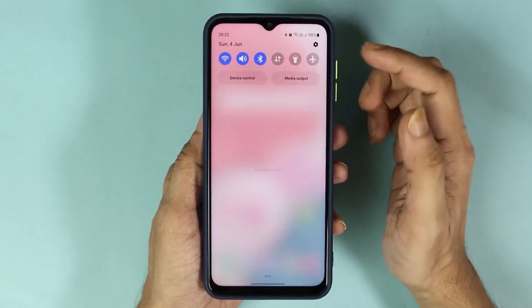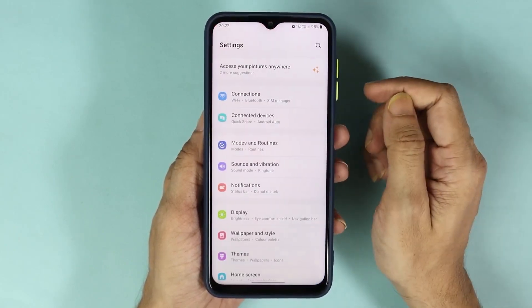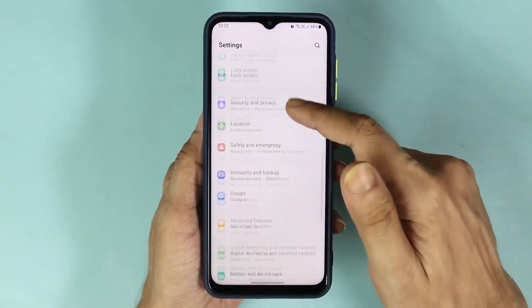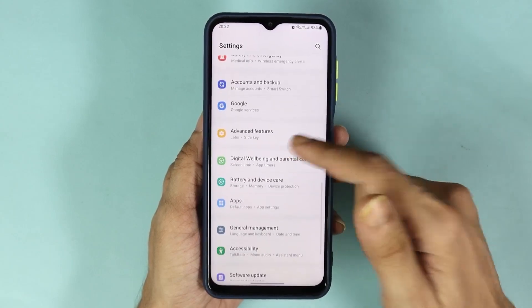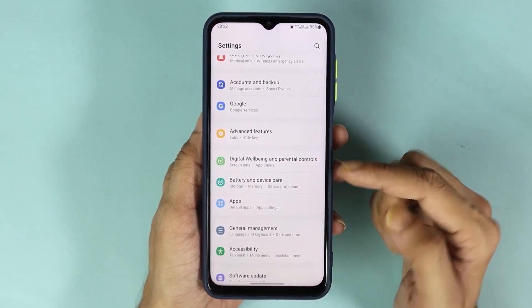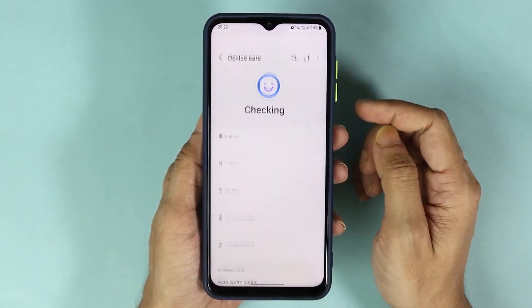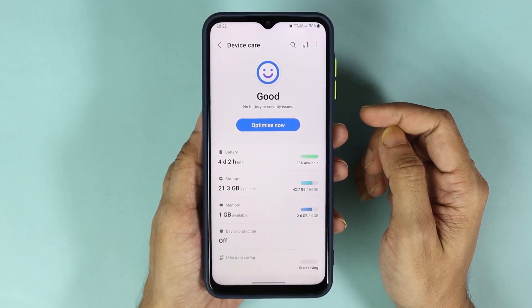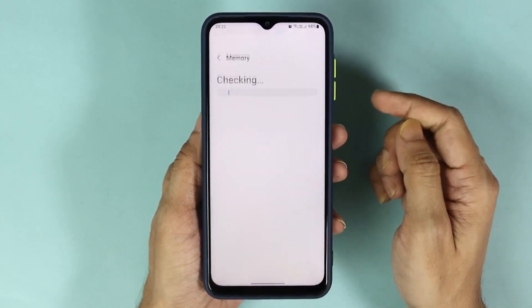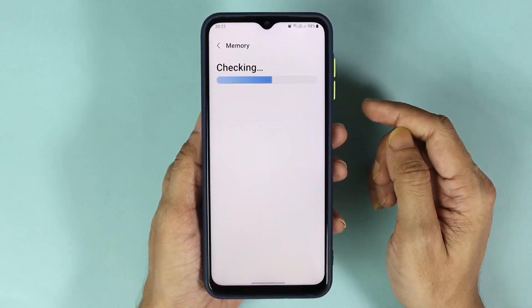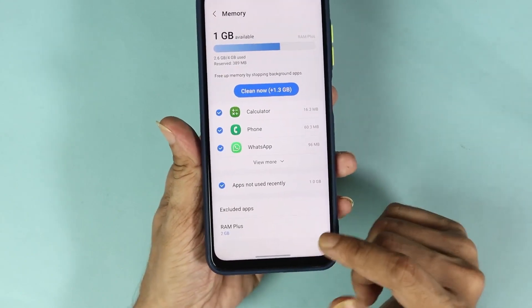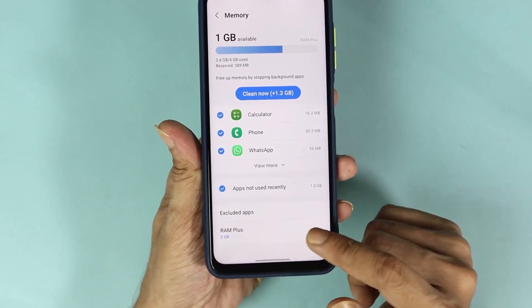Scroll down until you find Battery and Device Care and then tap on it. From here, tap on Memory, and then from the bottom tap on RAM Plus.